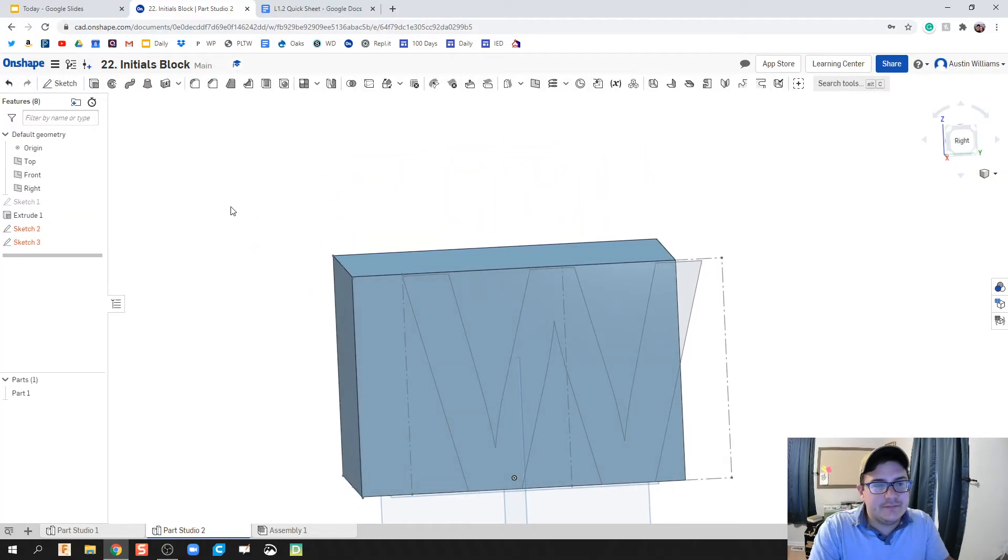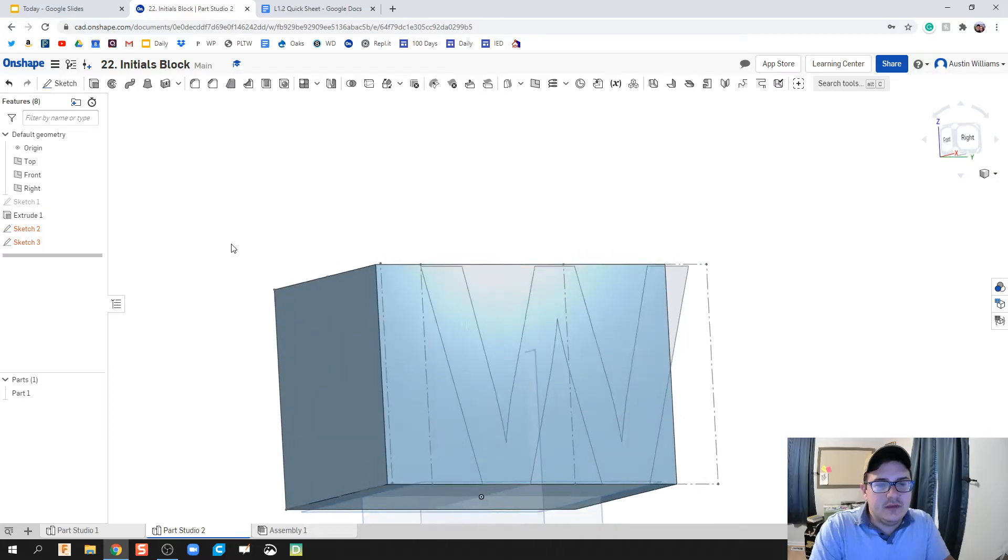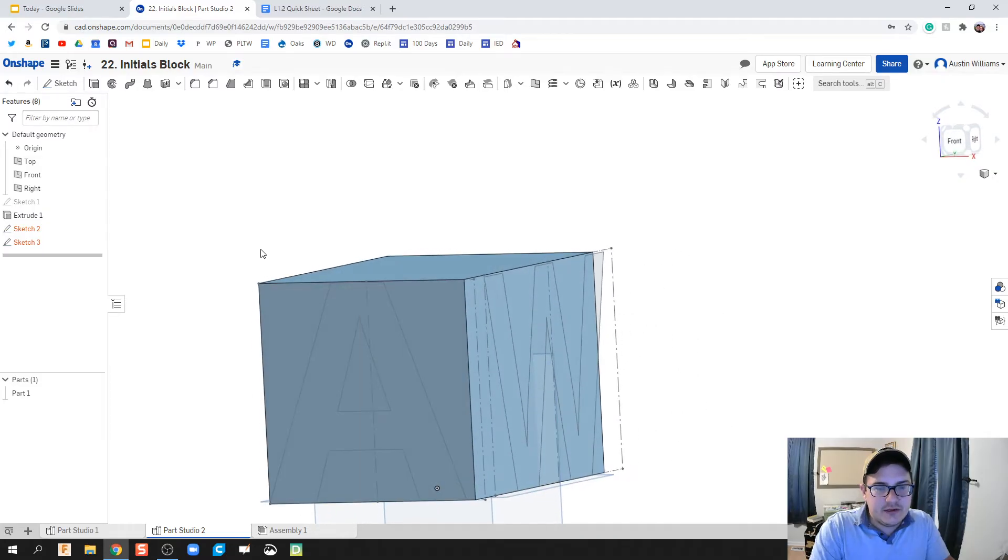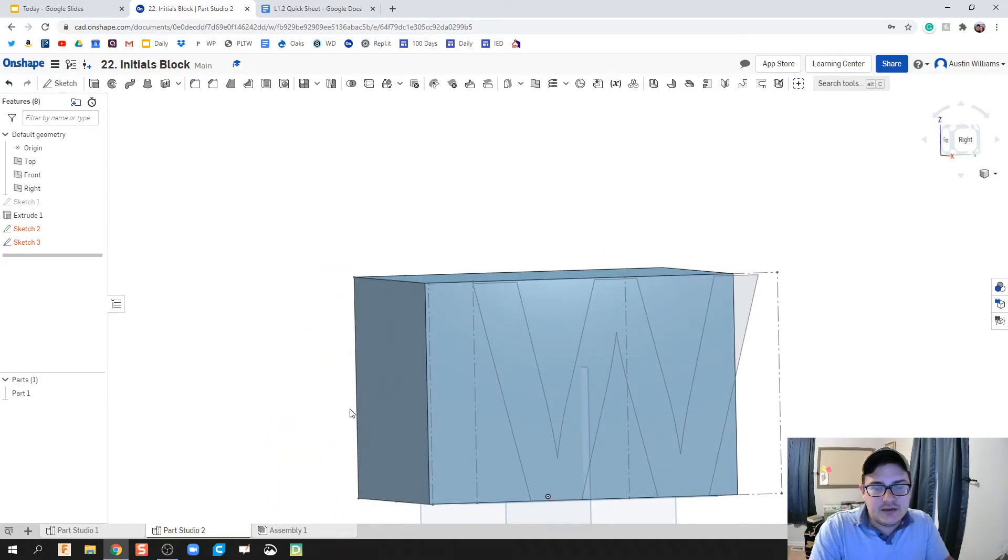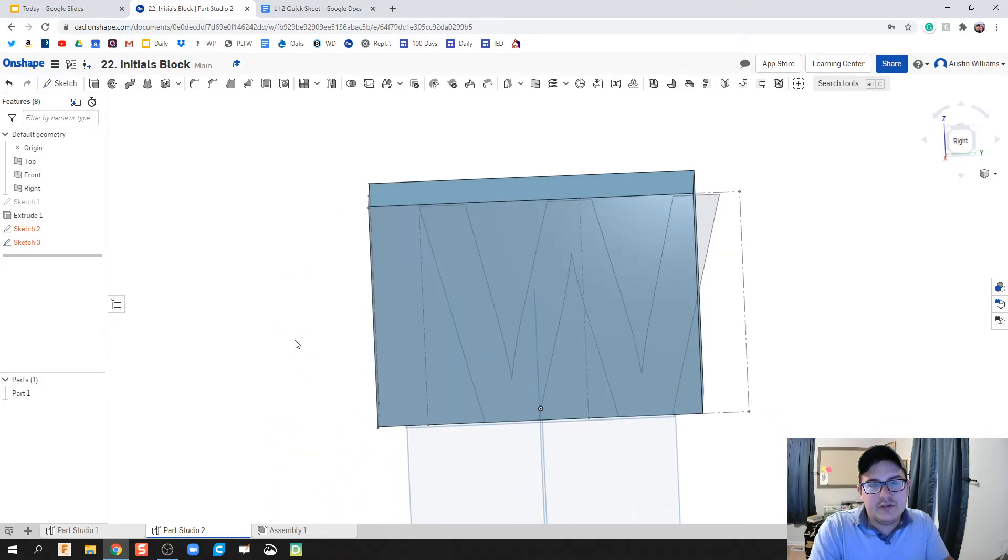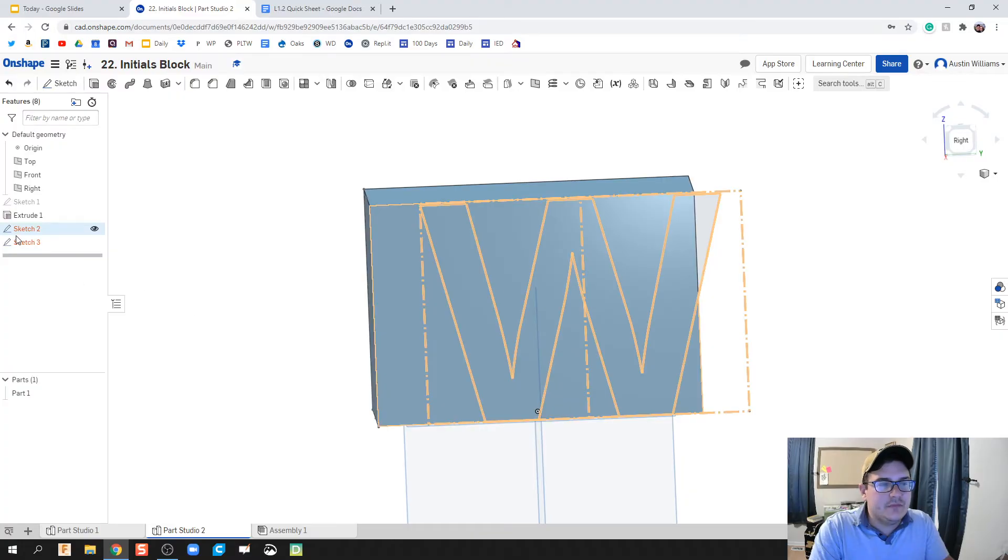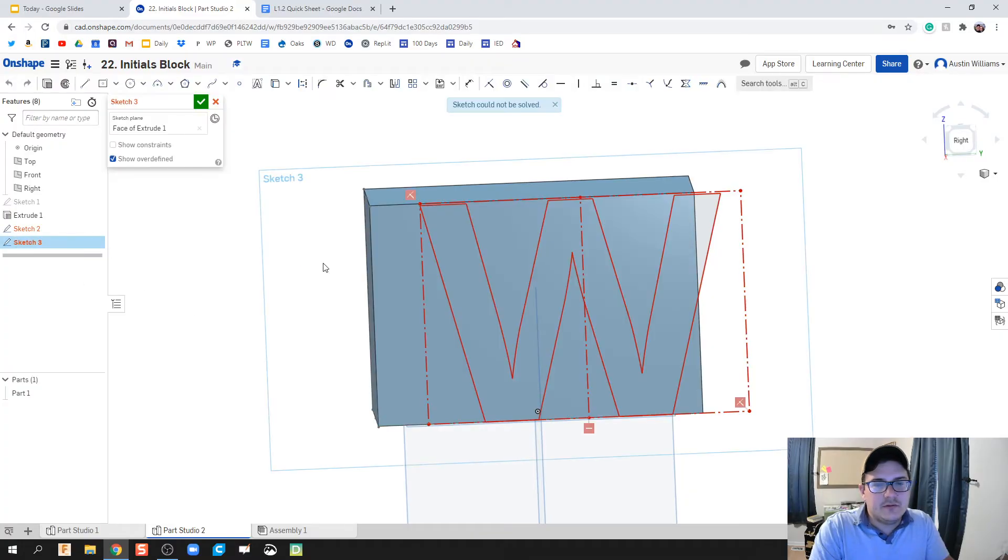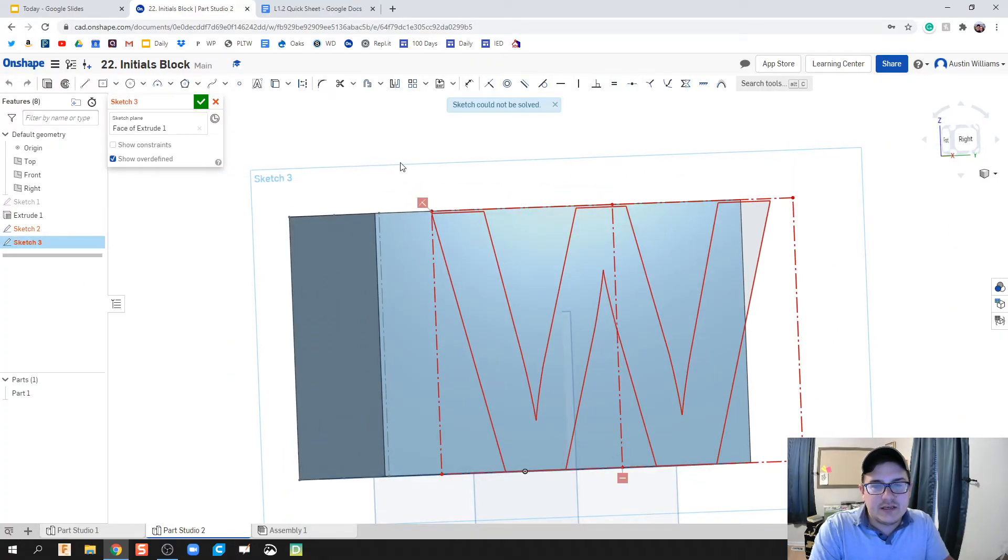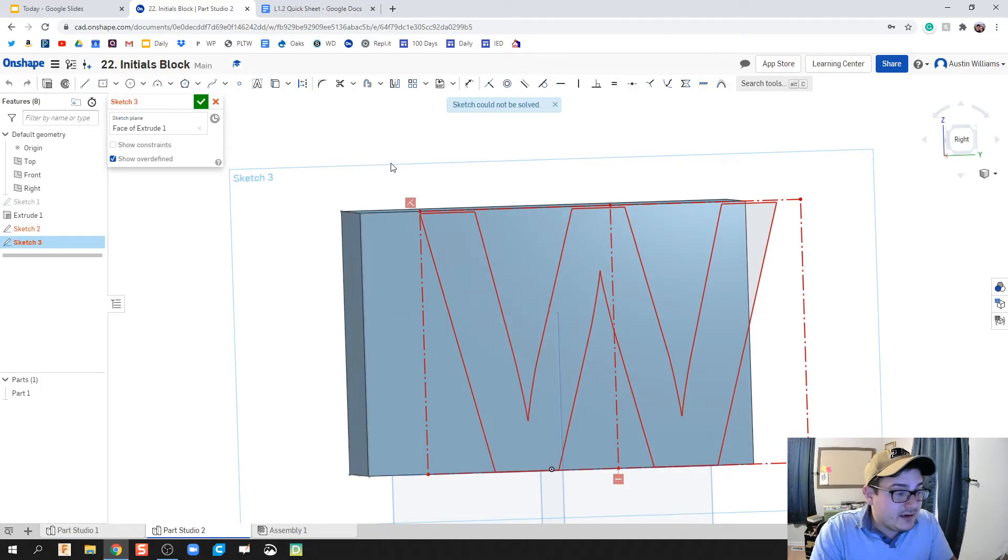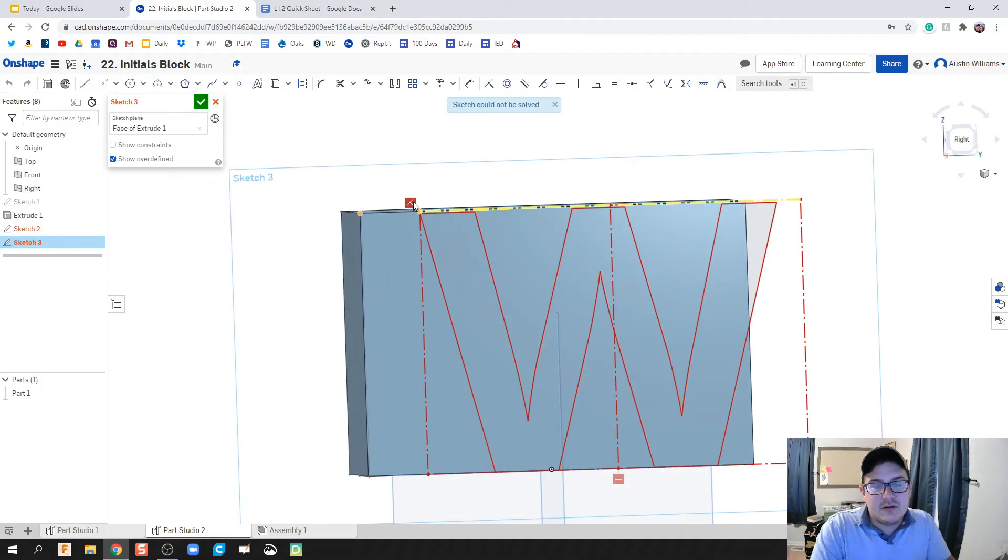My front initial is still looking good. My side initial we need to change now. When you use the text feature, automatically what it's gonna do is throw in some geometric constraints.